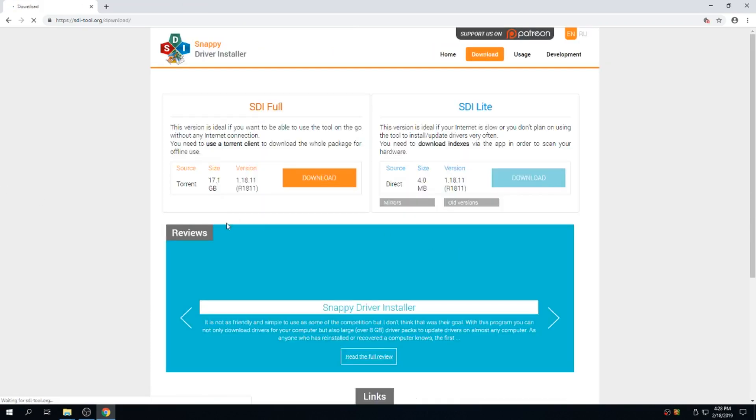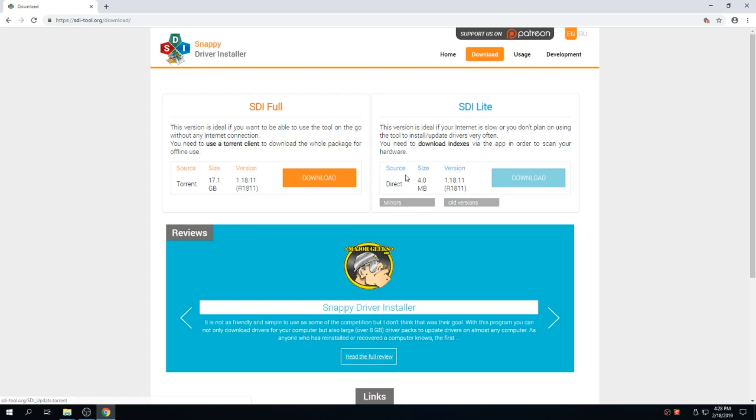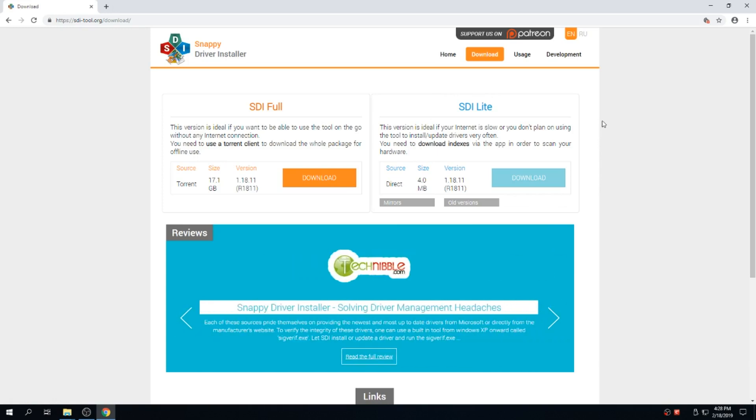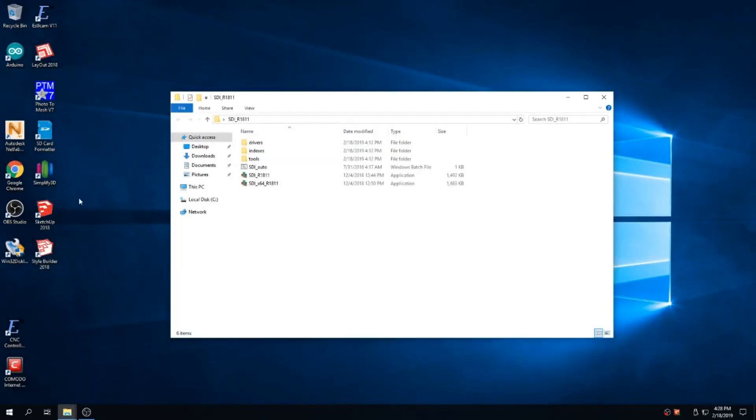So when you go to download this, you can either download the full package which is 17GB and that's a torrent download. Or you can download just the program and then it'll check your hardware and download only the driver packs that you need. And that's the one that I downloaded here.